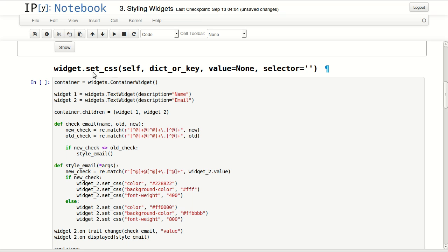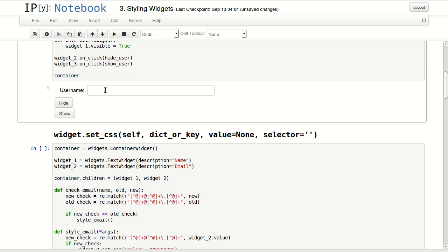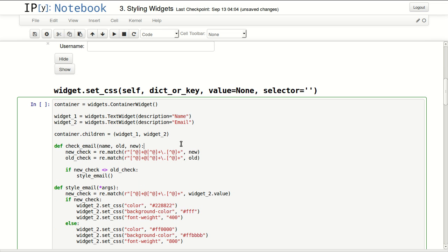I can click hide and it will hide my user field, and show will show my user field. It's just that simple. The second one we'll be discussing is set_css. set_css will control any CSS aspect of your widgets, so you can control the font, the background color, the borders, or anything that you can control with CSS.